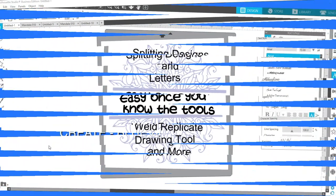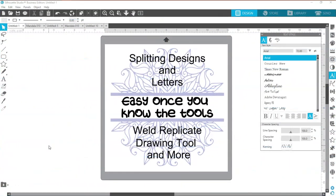Hi everyone and welcome back to my channel. This is Susan with Blue Bannel Stickers and today we're going to talk about splitting designs and letters. They're easy once you know the tools and how to use them.